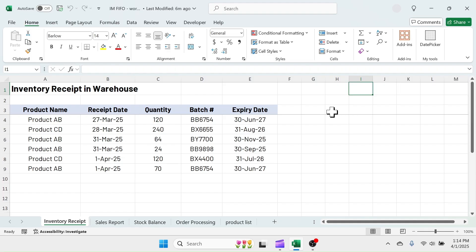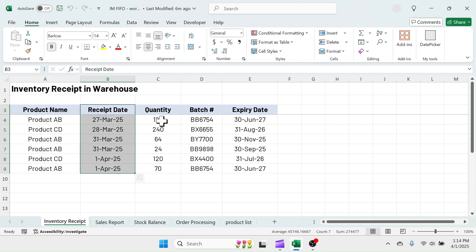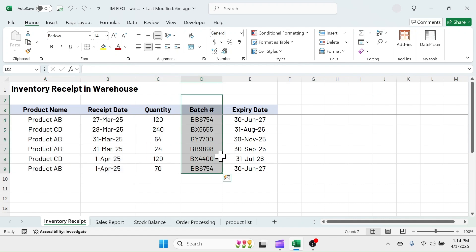This FIFO inventory management system has five sheets. In the inventory receipt, you have to enter the receipt details of product, received date, quantity, batch number, and expiry date.